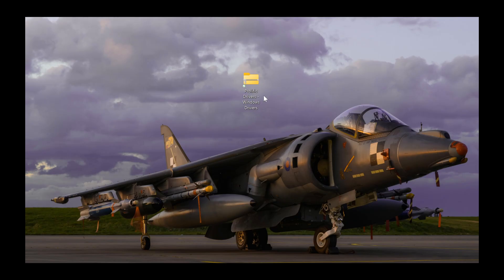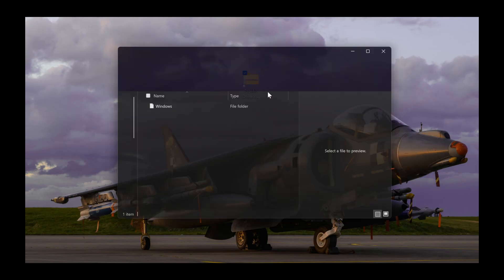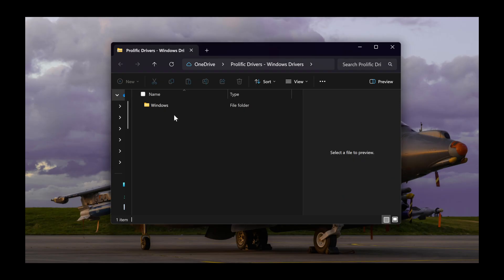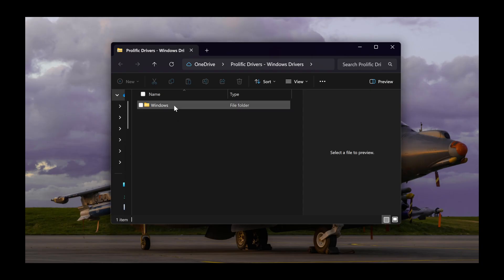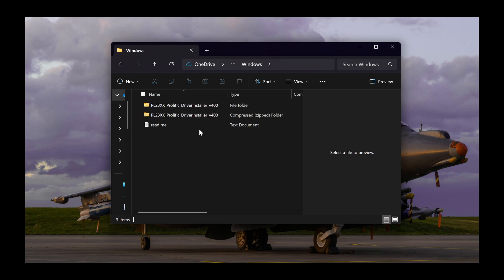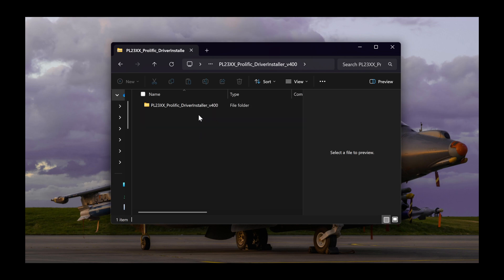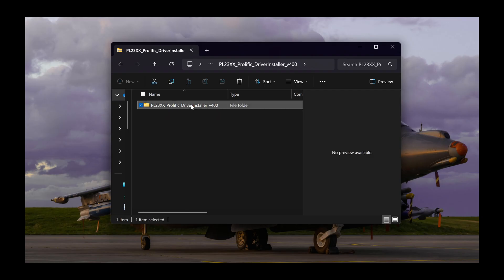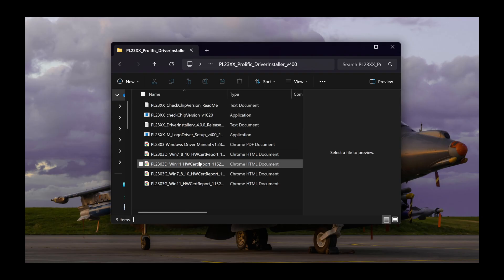For demonstration purposes, I've moved mine to my desktop, but you don't have to unless you want to. You should now see a folder called Windows. Double-click that folder to open it and two more folders will appear. You can open either one as they contain the same installation executable, but as you will see here, one of them has an extra folder you will have to open. Once you see something like this, you will want to double-click the file that contains logo driver setup.